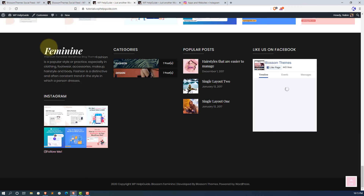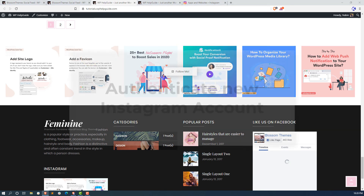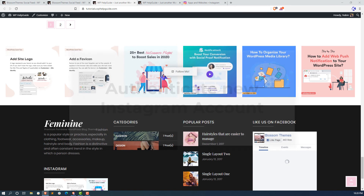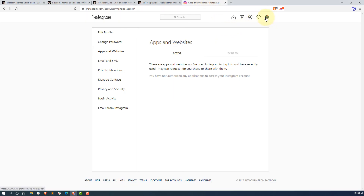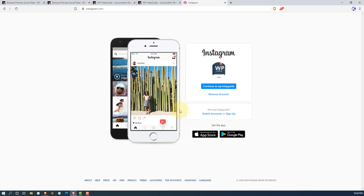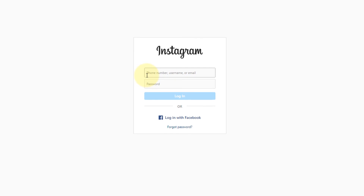To verify it, go to your website and check it — the Instagram posts are displaying. In the future, if you want to use another Instagram account, you need to re-authenticate the plugin. First, go to Instagram.com and log out of all your accounts. Then go to your dashboard and click Reconnect with Instagram. You will be asked for credentials, so enter the new account's username and password.